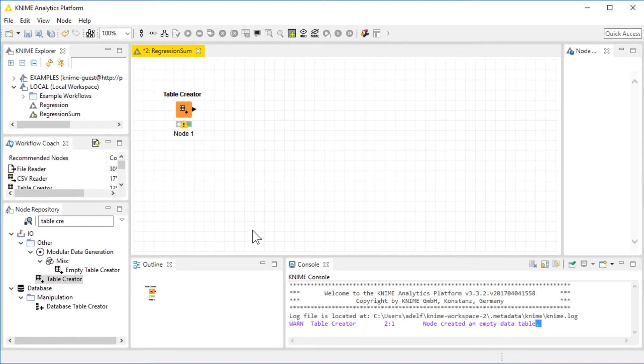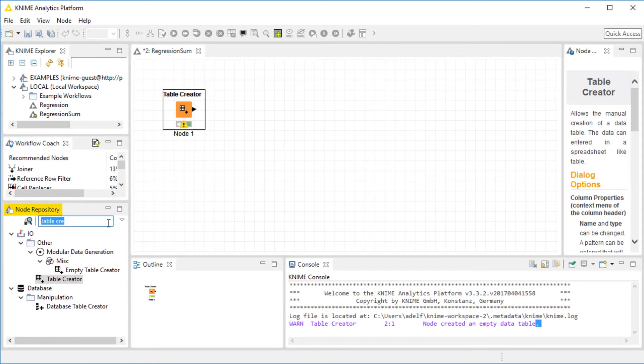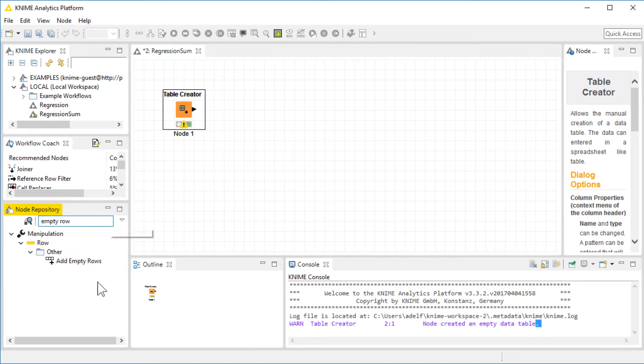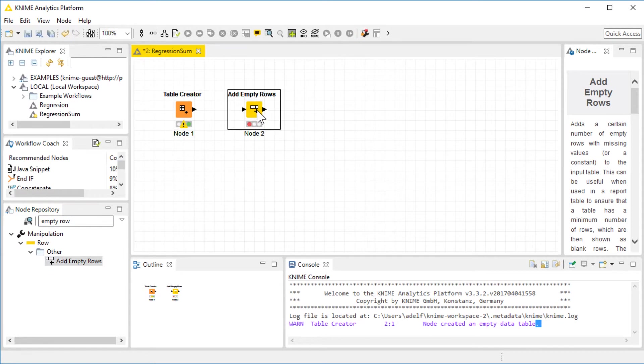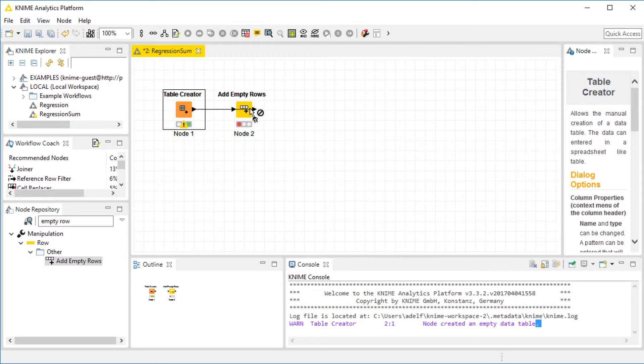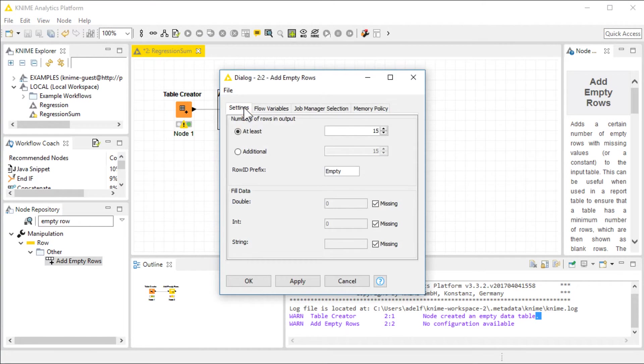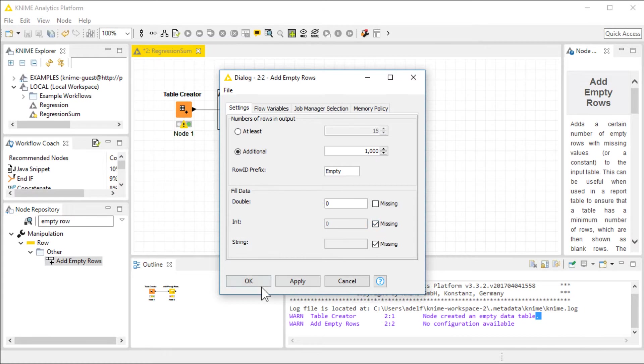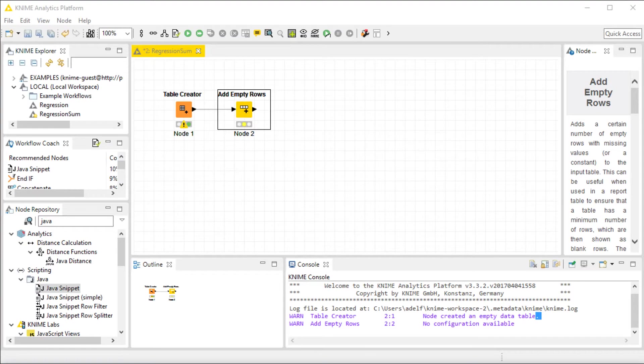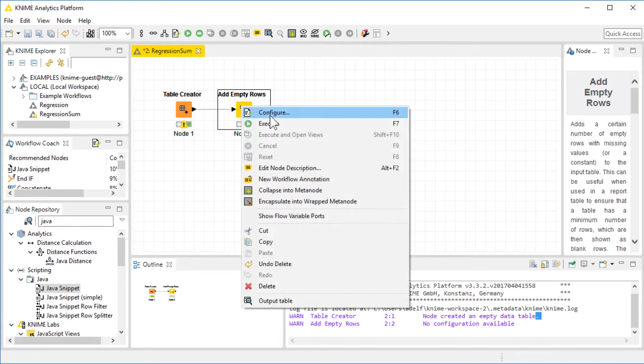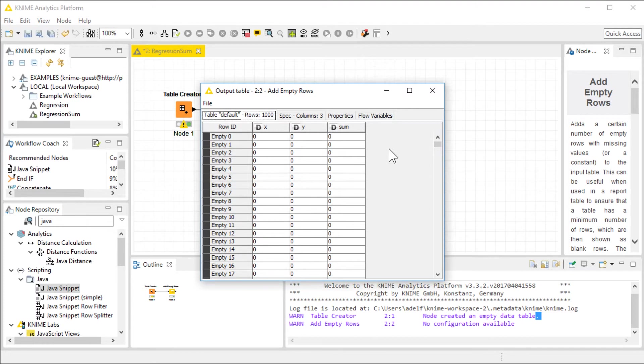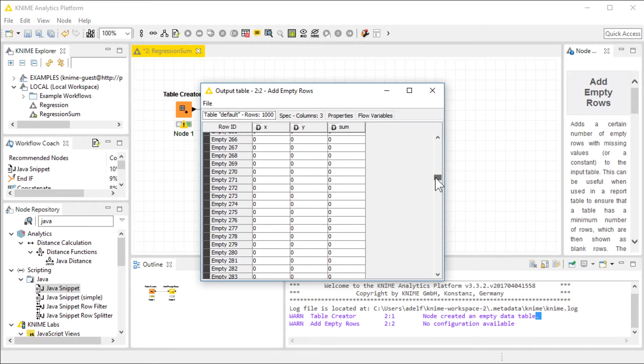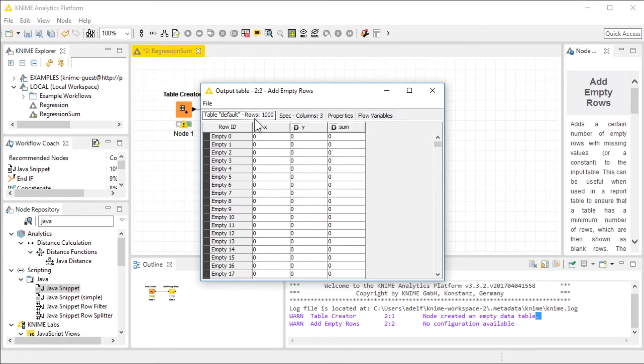Next, we need to add some empty rows. I'm going to use the add empty rows component. Let's configure it. I need to add 1,000 empty rows. We'll just fill them with zeros for the time being. Let's execute this node. And as we can see, our table is filled with zeros and we have 1,000 rows.